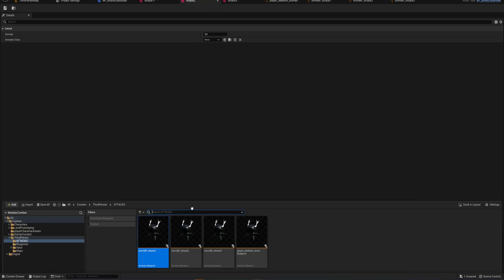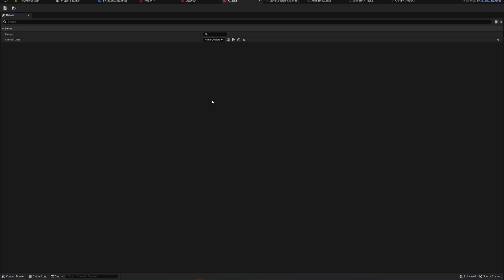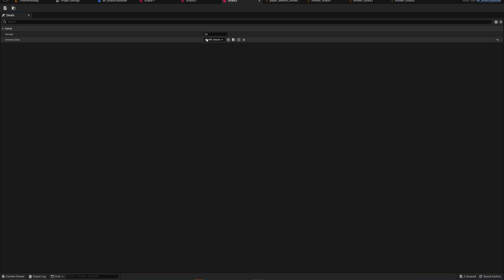Back in the data assets, we can simply take these animation blueprint children and put them into the animation class variable — each into their corresponding data asset. Now we've got assets which store how much damage each attack does and which specific animation plays when that attack is used. But how is the player actually going to use that information?